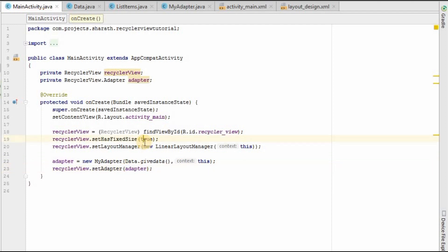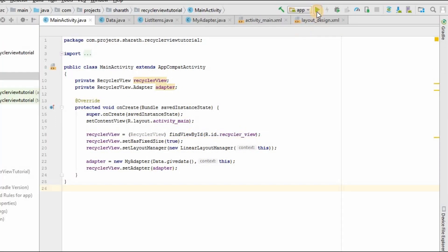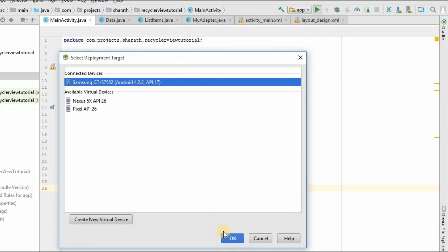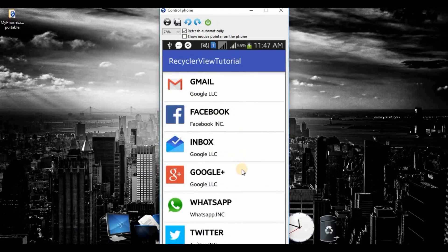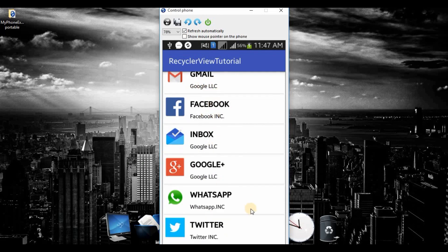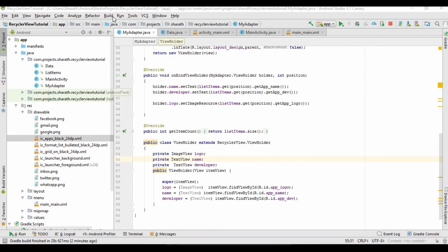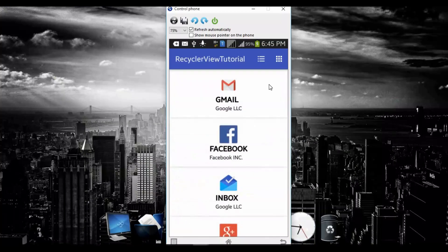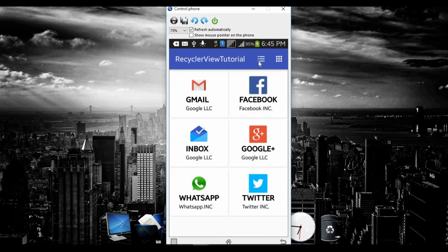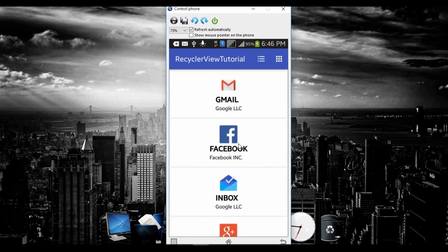Click on the play button — and we successfully implemented this! As you can see, here is the app logo, here is the app name, and here comes the app developer. Thanks for watching! In the next tutorial we will learn how to toggle between grid view and list view using a button.